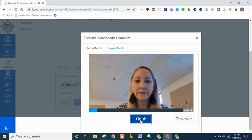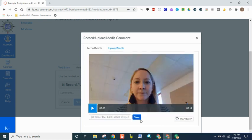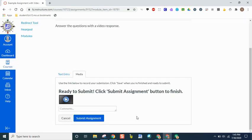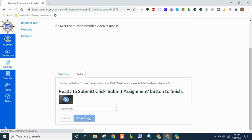When you are done, click finish. Then you will be able to save it if you like it, or you can start over if you made a mistake. Once you press save, that is then going to be attached to your assignment, so your teacher will be able to watch it. And all you will have to do is click on submit assignment.